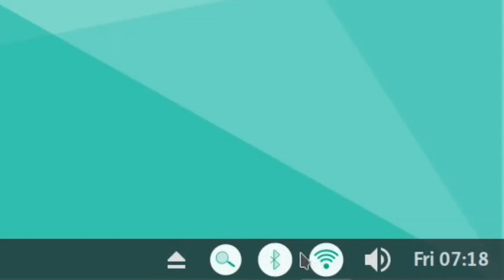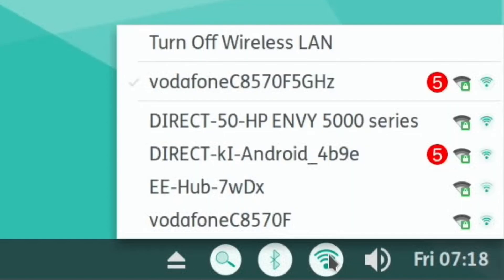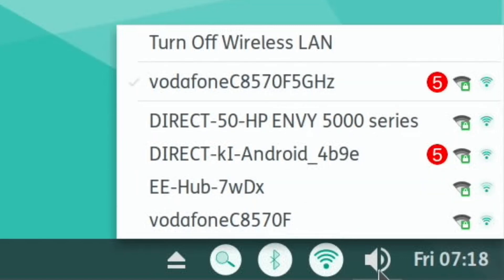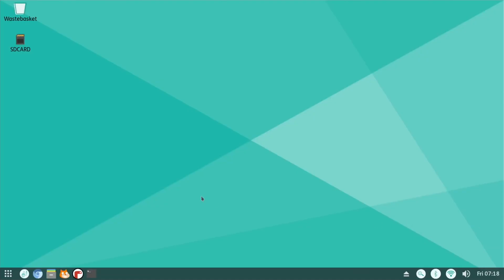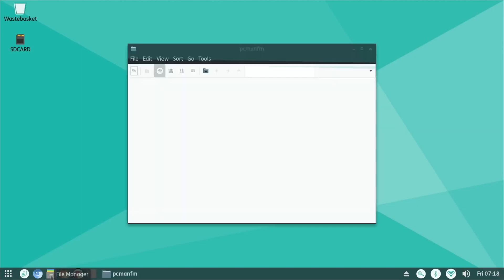So that's the search portal down the bottom. We've got eject our media. That's obviously Bluetooth, Wi-Fi and audio. It's got like an Android look to it, I think.